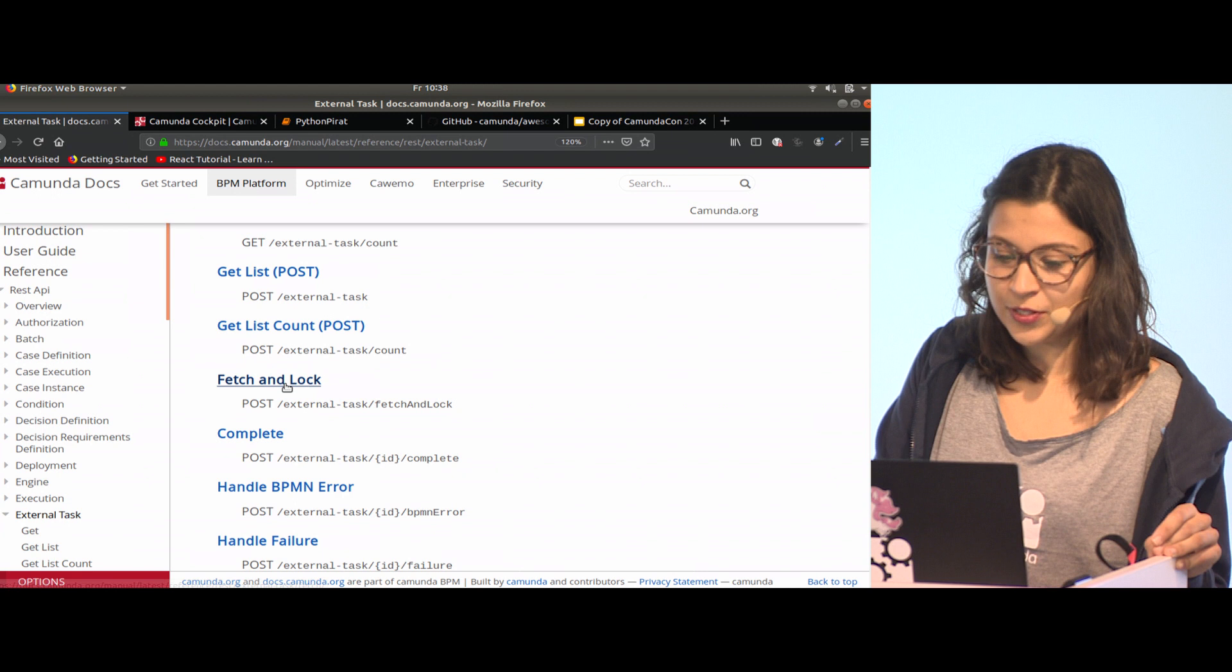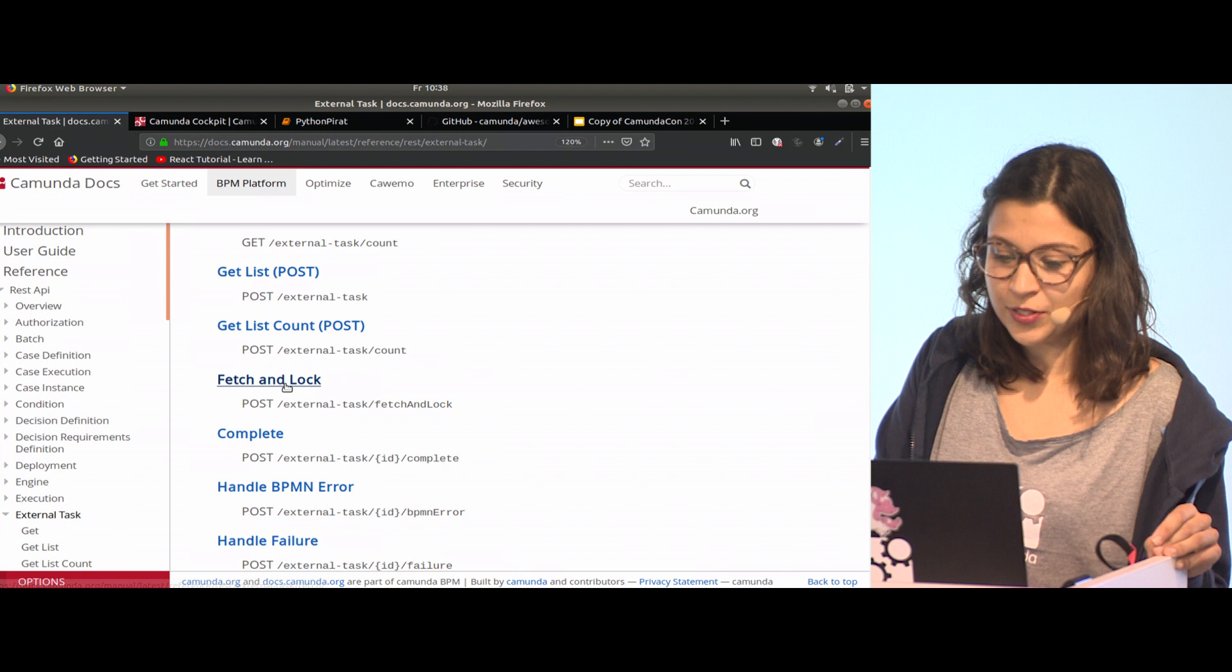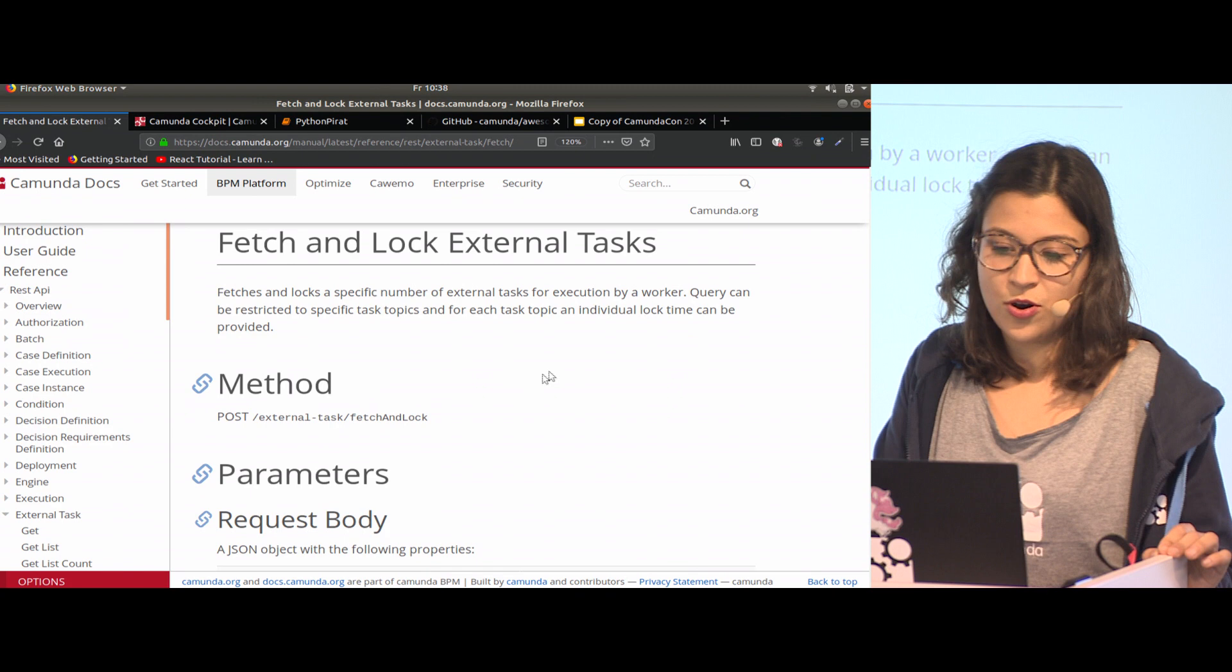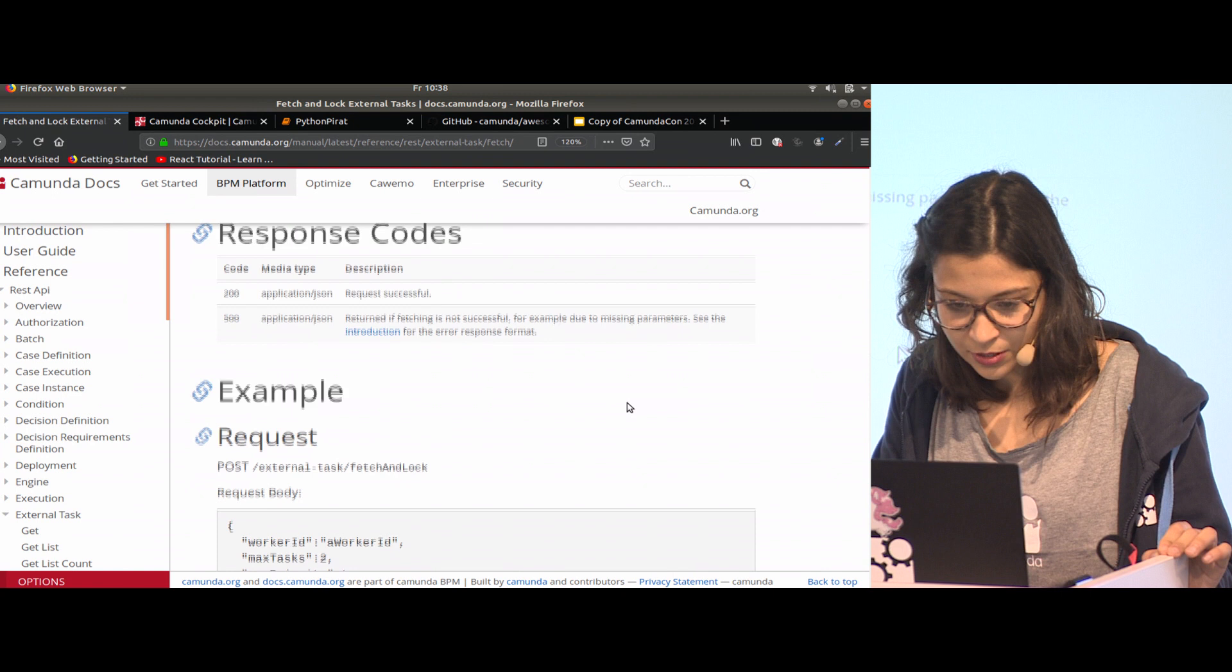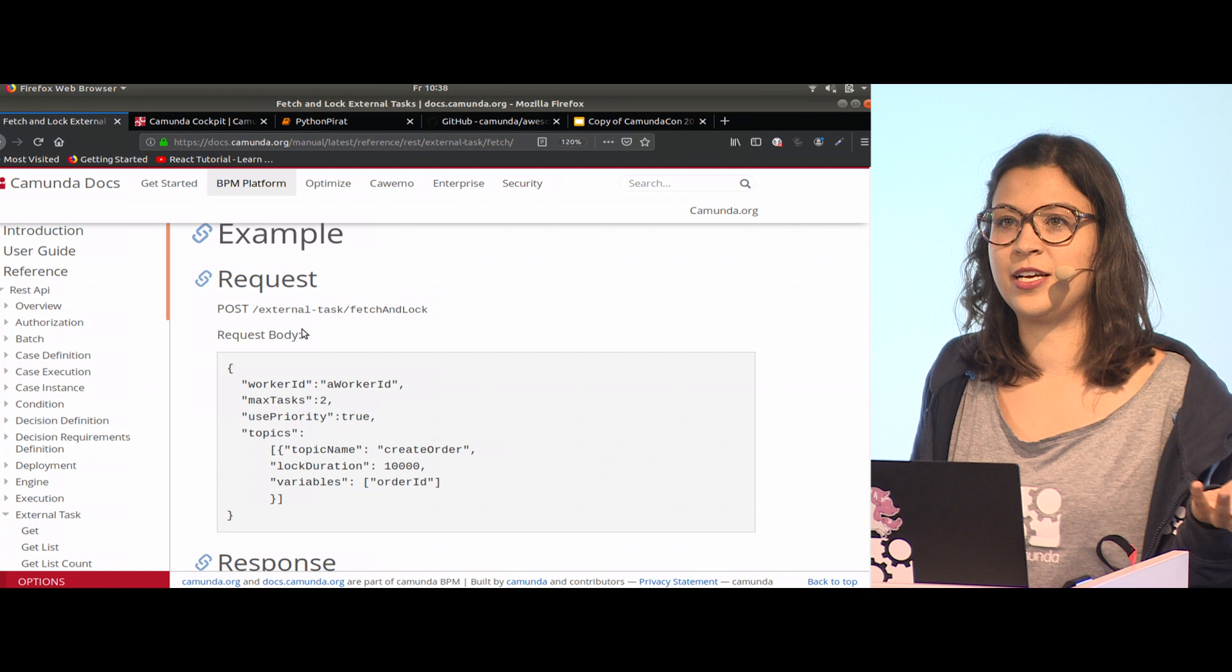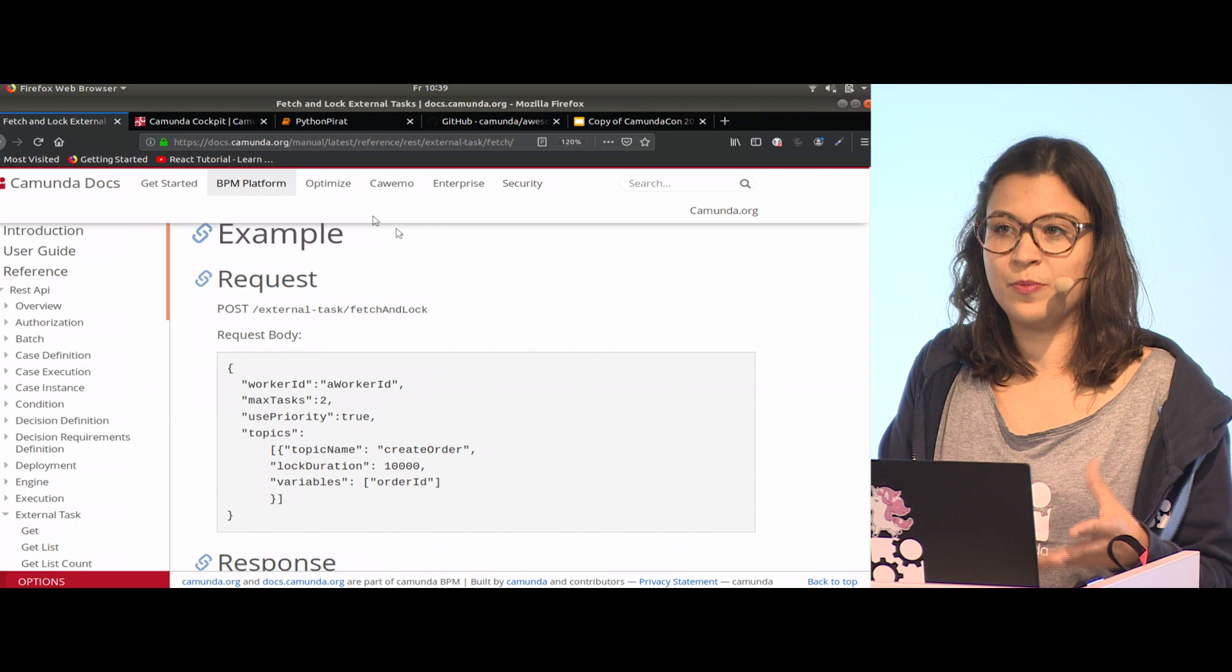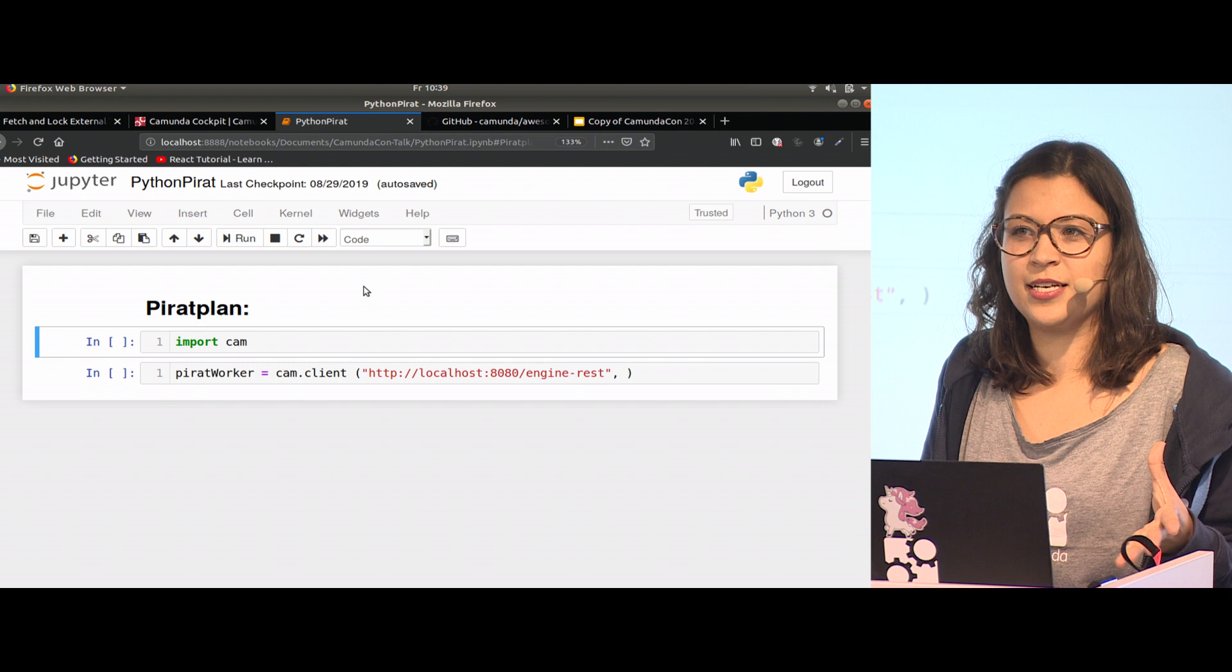If you go to references and REST API, you will find the external task here. You get an idea what methods your external task should implement to communicate with the Camunda engine. The first thing we are going to do is fetch and lock to get our task. You will find the example which gives you an idea how the call looks like and how the JSON needs to look like for that REST call.